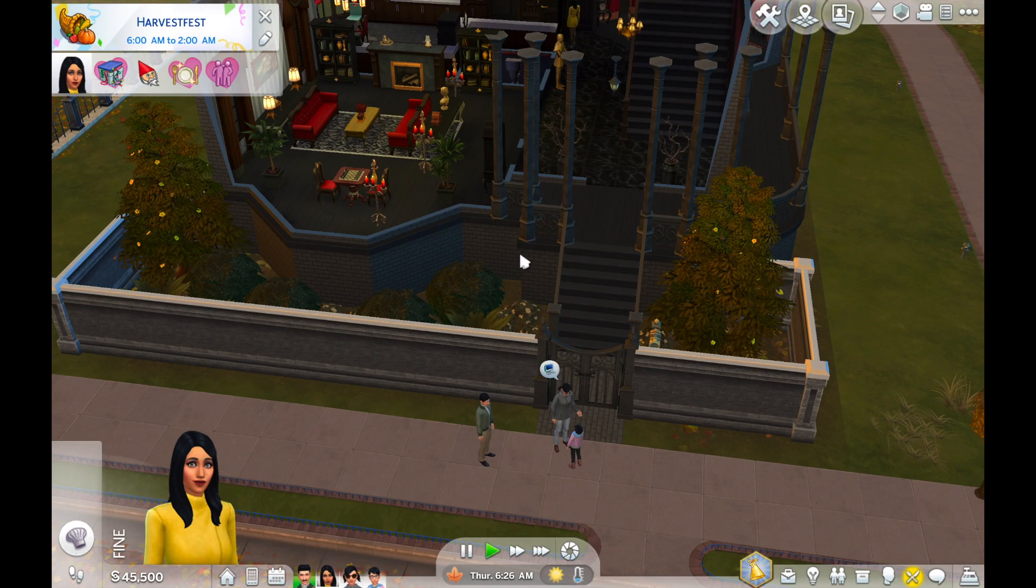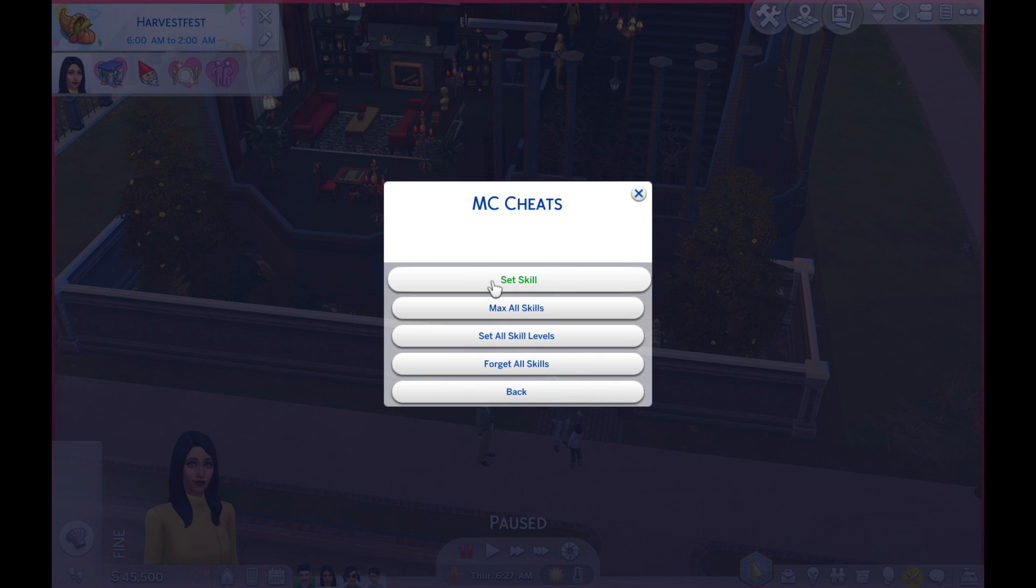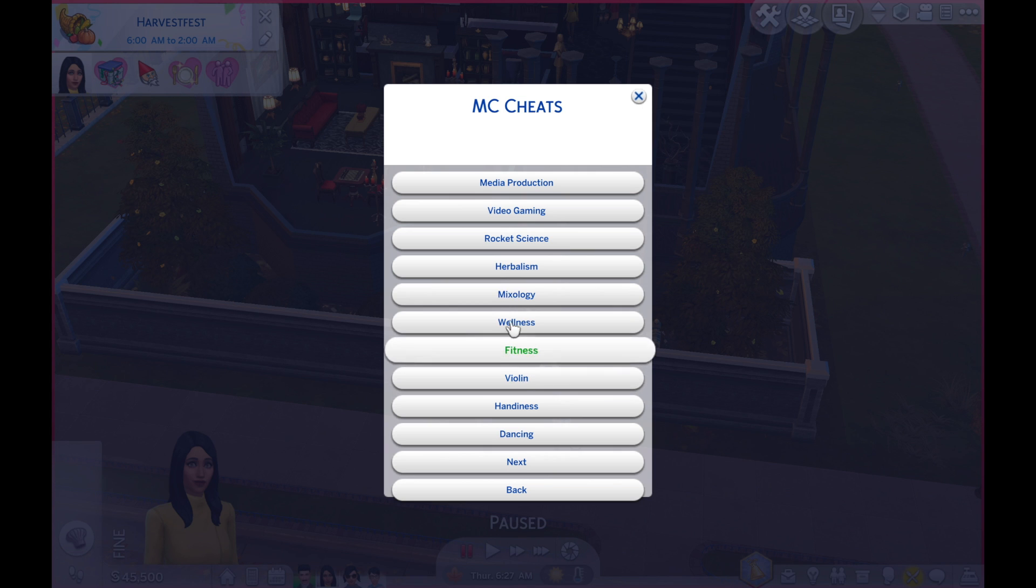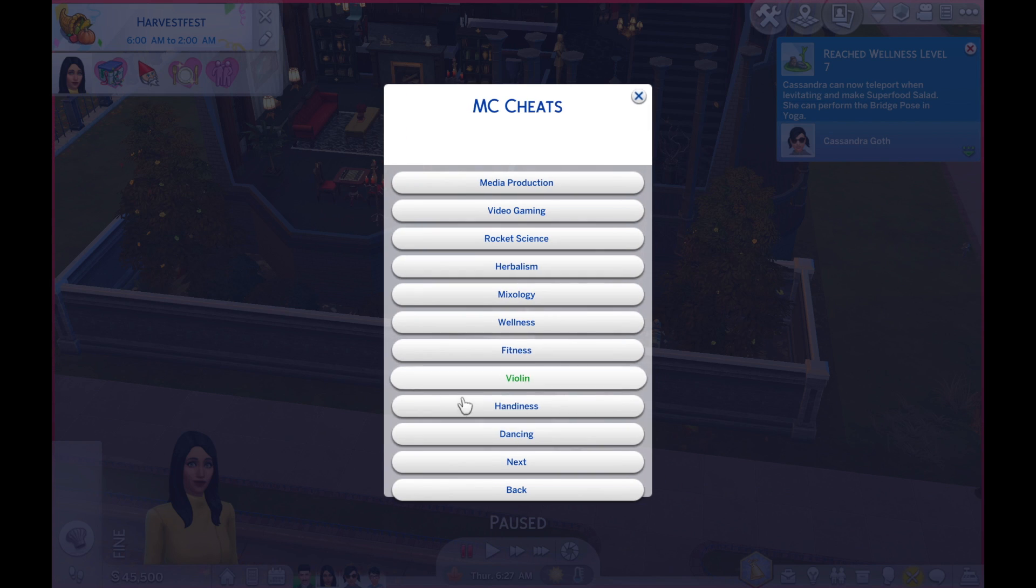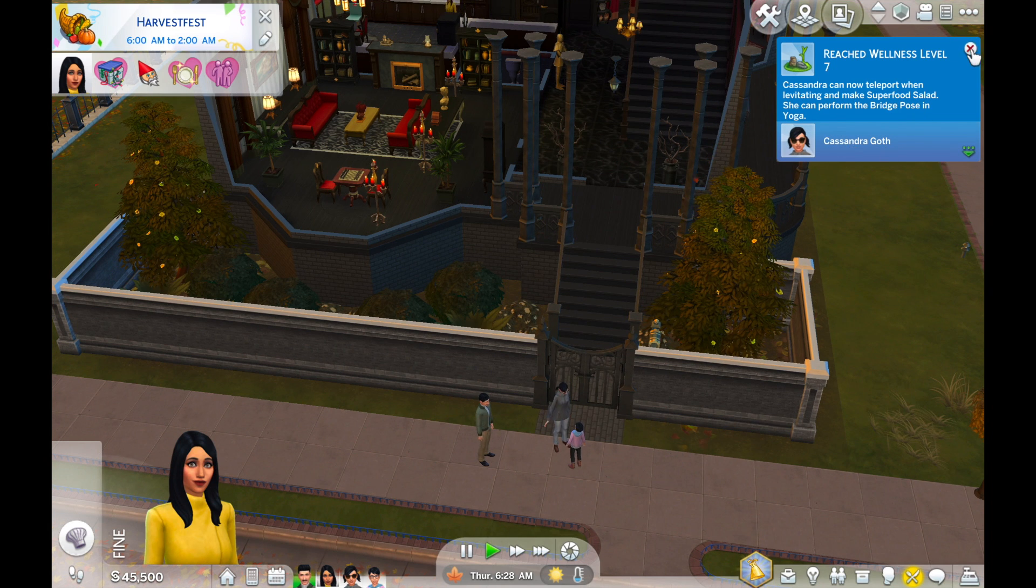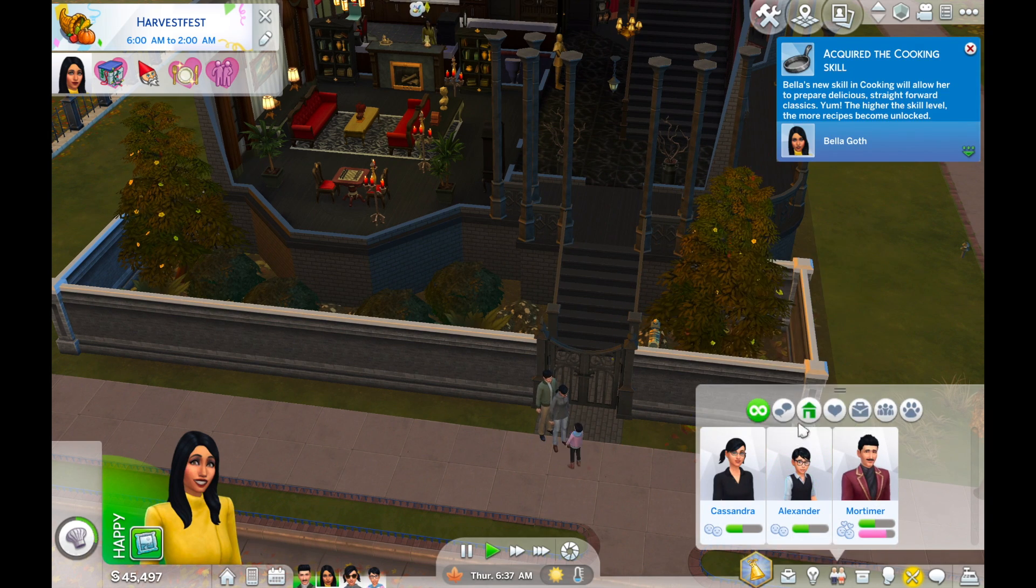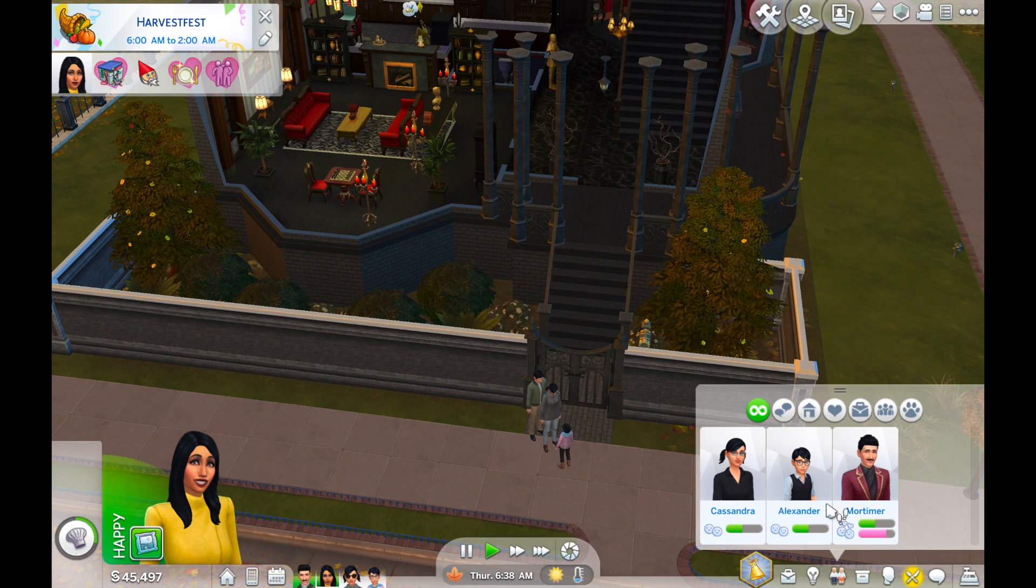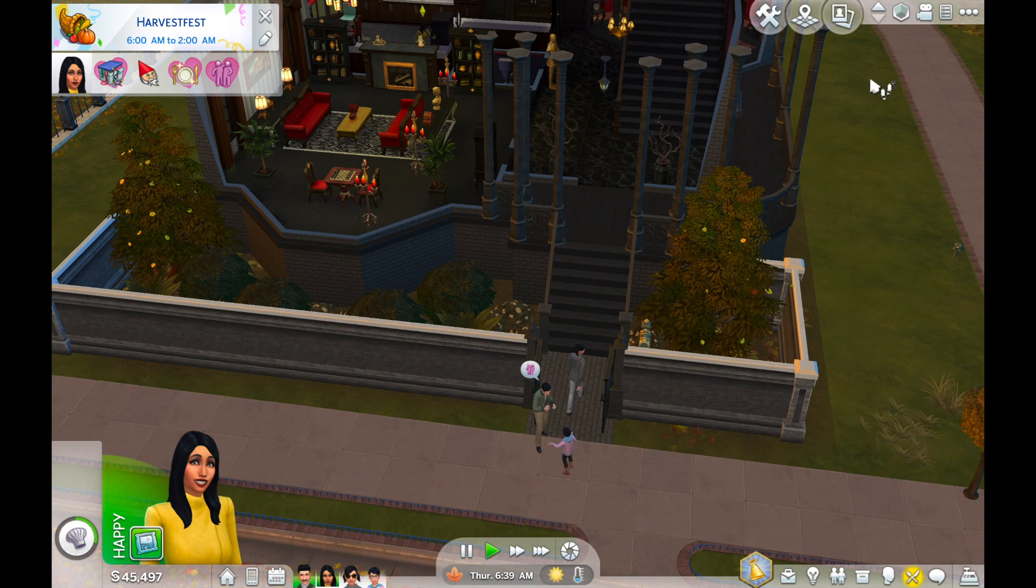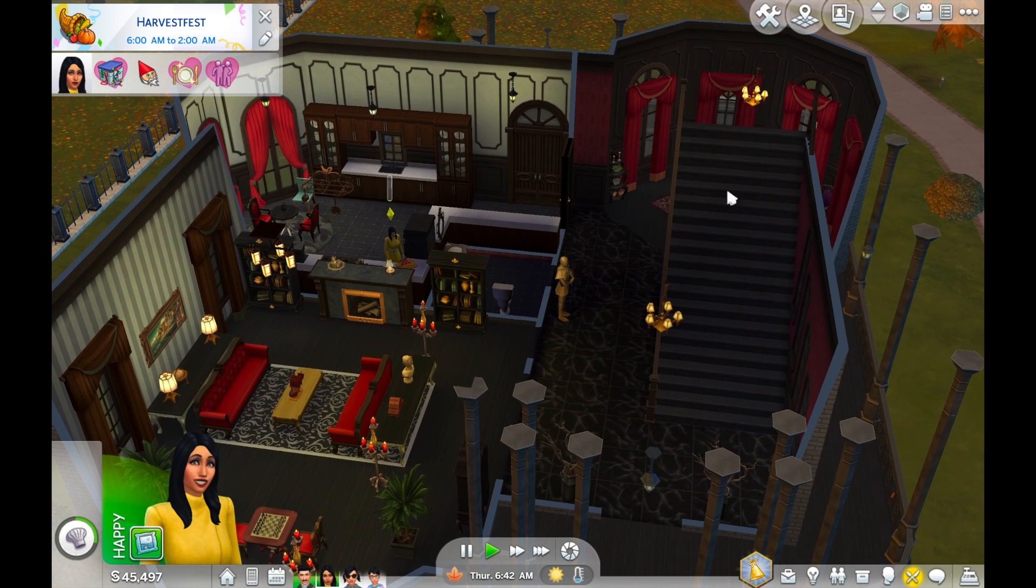So here we're going to Sim Info, Skill Cheat, Set Skill, and I'll go over to Wellness and set that at 7. Now you can see that Cassandra Goth has reached a skill level of 7. So I know that the mod is working well. You'll have to play around a little bit with this mod and figure out what you can do with it.